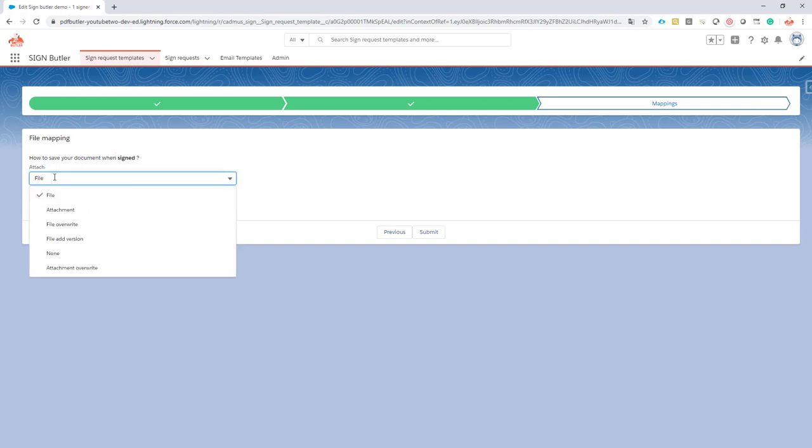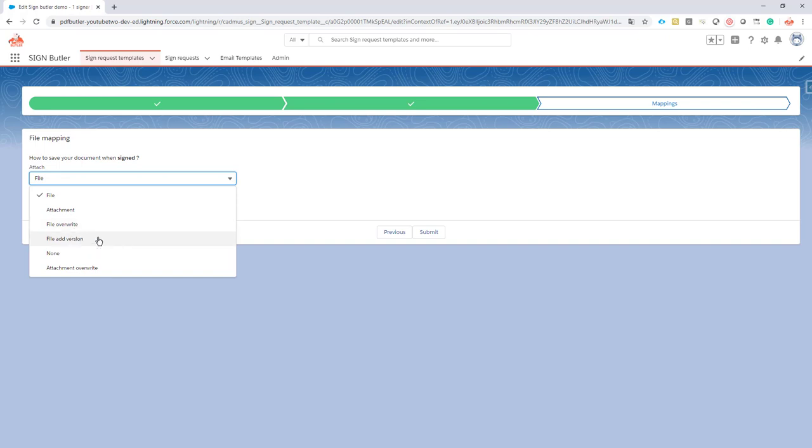You might want to override existing files with the same file name, which means that maybe you have sent two or three sign requests for some reason but you only want to keep the last one. So the ones that were there you will just want to override. Or you want to add a version, so you send out a sign request, it's being signed, but then an update comes and maybe you want to just save the version of everything that has been signed.